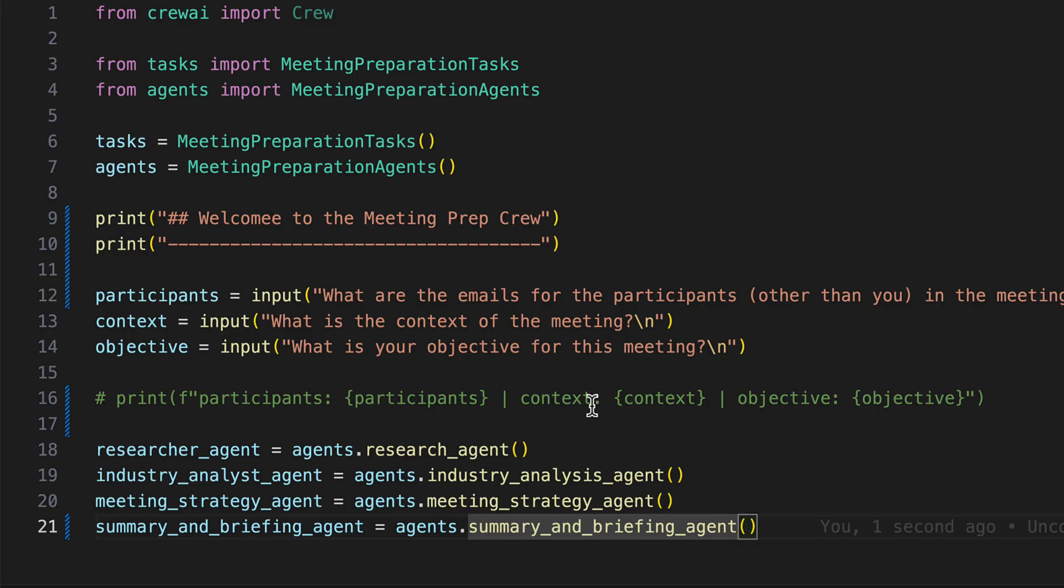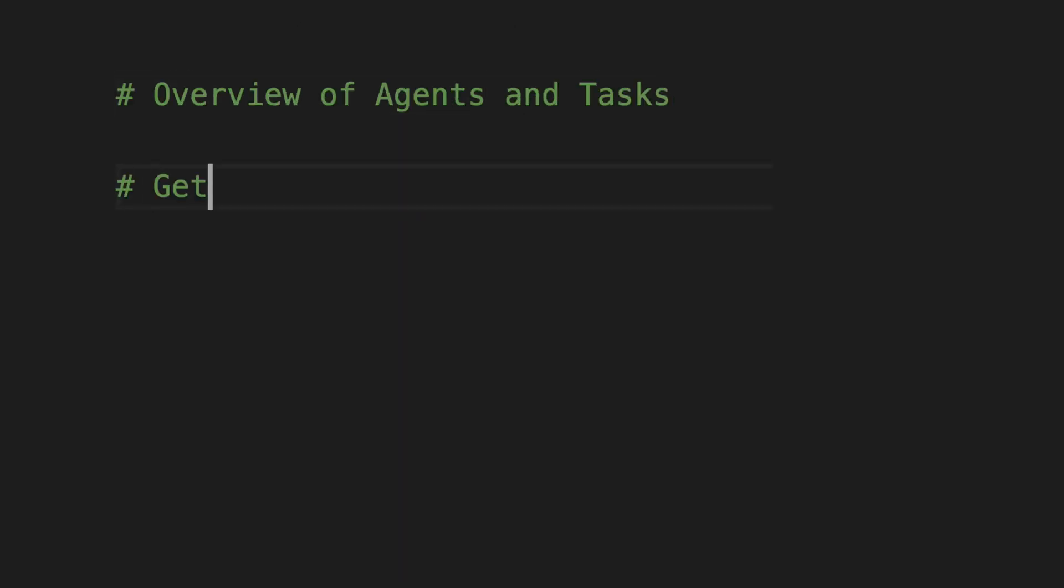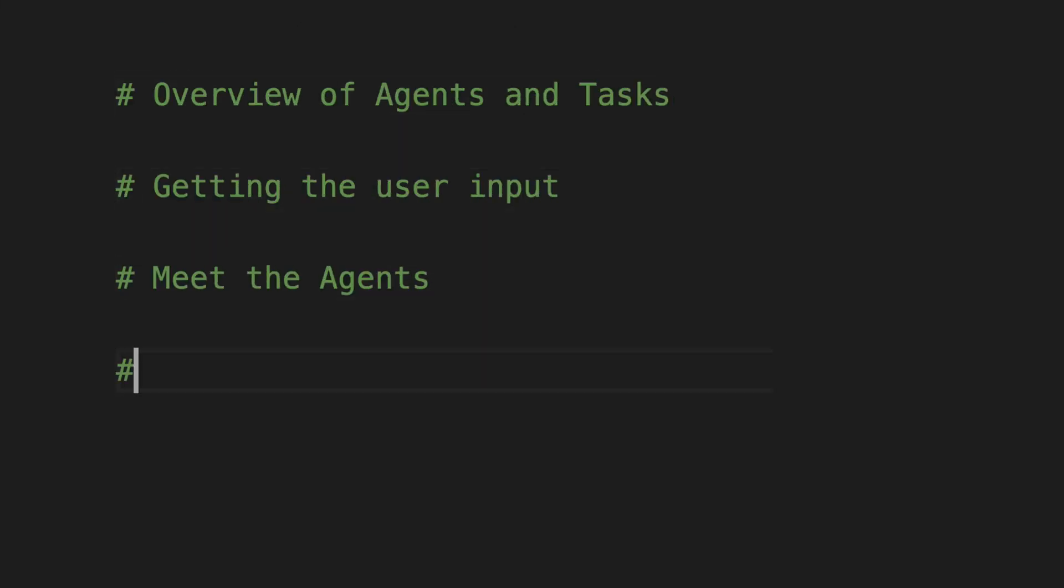Subsequently, we start defining the various tasks. Each task is a piece of the puzzle. Curious about how they fit together to paint the bigger picture? We're breaking it down, one task at a time.